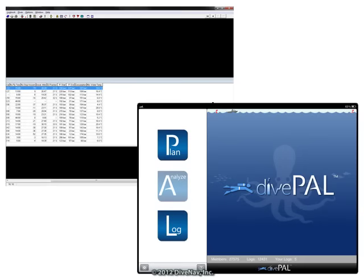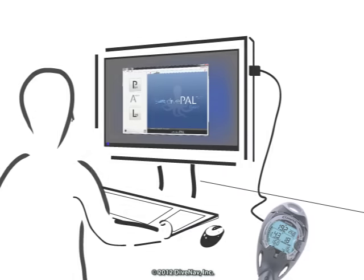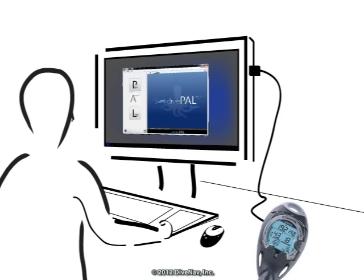In addition, you can use commercially available software to log, organize, and analyze your dives. In this video we will show you how to log your Cobra dives using the DivePal software.